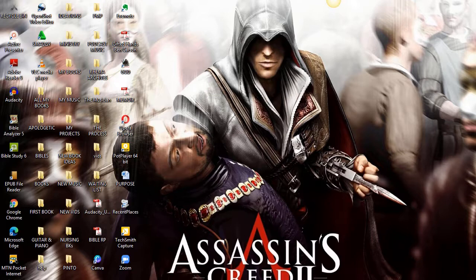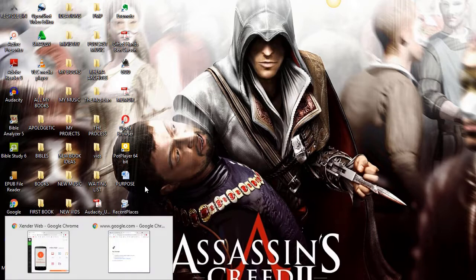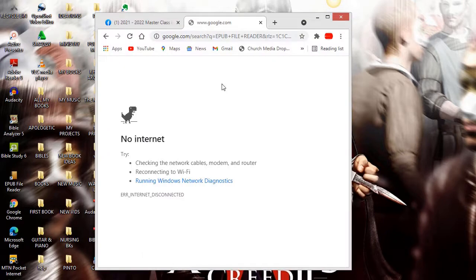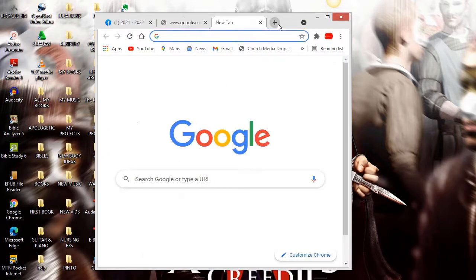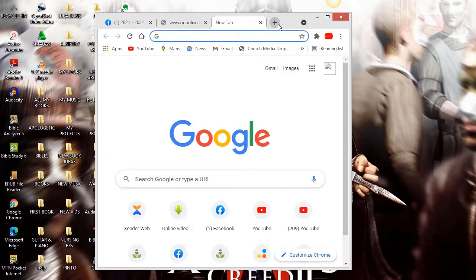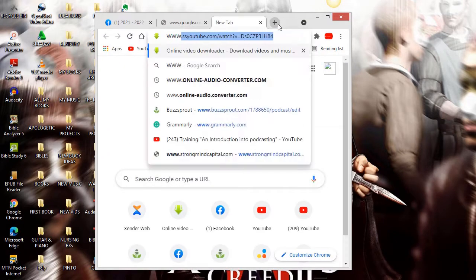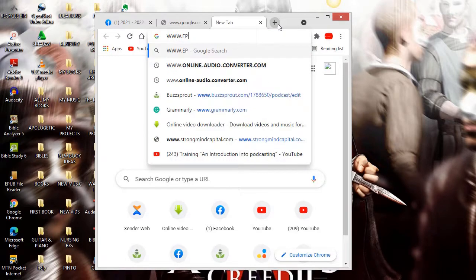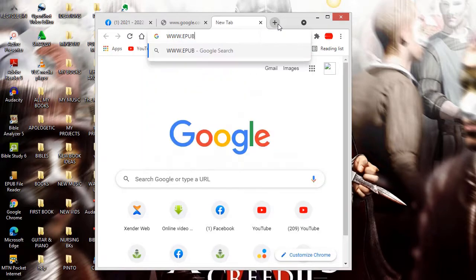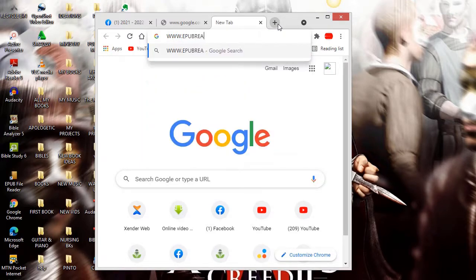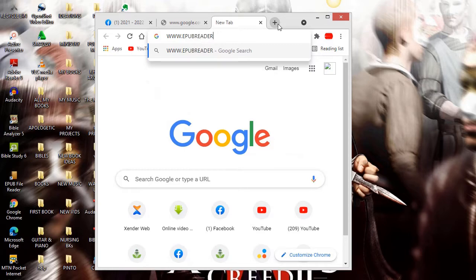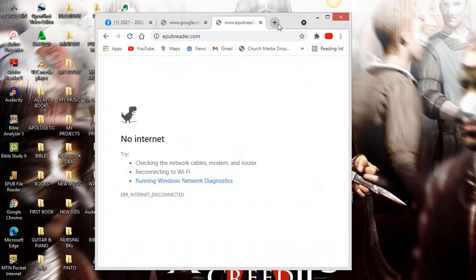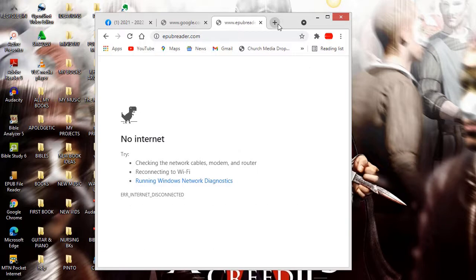First of all, go to any browser like Chrome and type in www.epubreader.com. I don't have internet connection right now so it did not connect. Make sure you have internet connection, then go there.